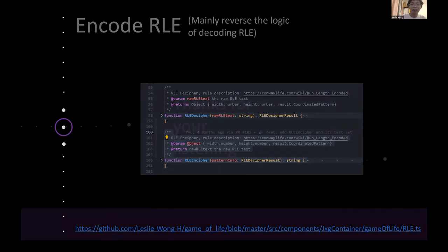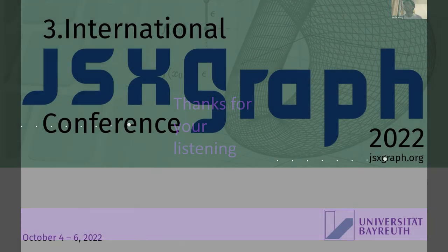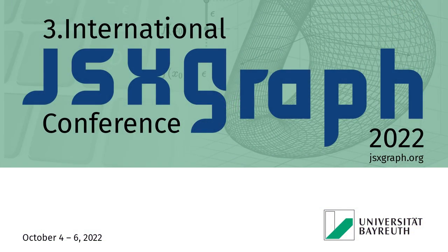All right, I think that's quite so. Thanks for your listening. This is the end of my presentation. All right.